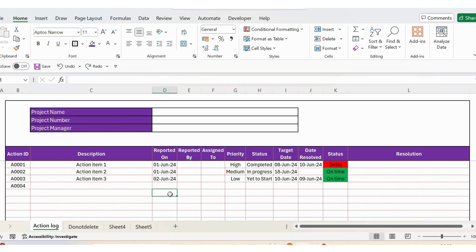Hello everyone, welcome back. In this video, let's see how to create an action log tracker in Excel. This tracker is absolutely free — if you are interested, you can download it from the link provided in the description below.